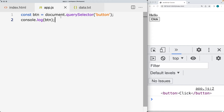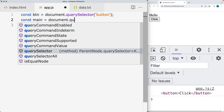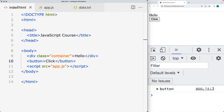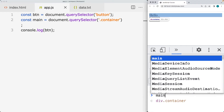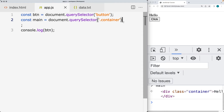Now we can attach an event listener to it. Let's also select the main container — we'll give it a name of main — and using document query selector, we're going to select the element on the page with the class of container. If we type main in the console, that should return back that element.